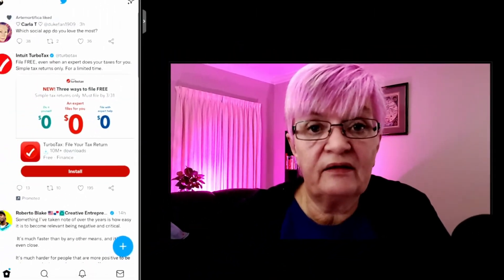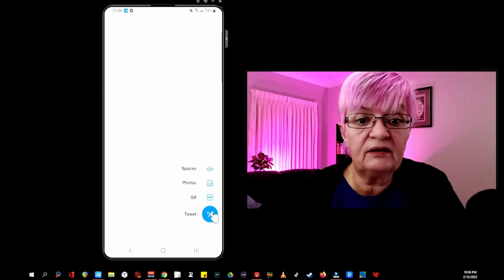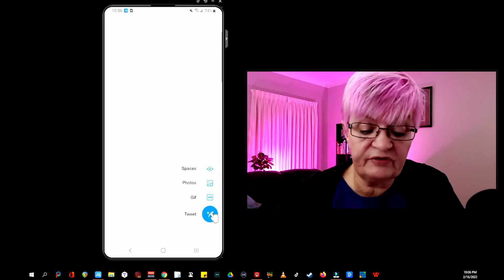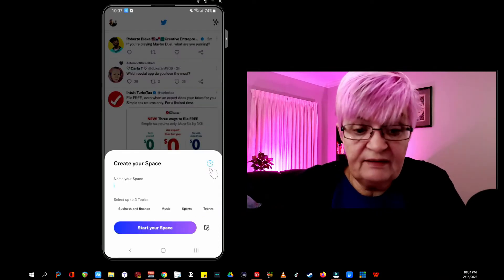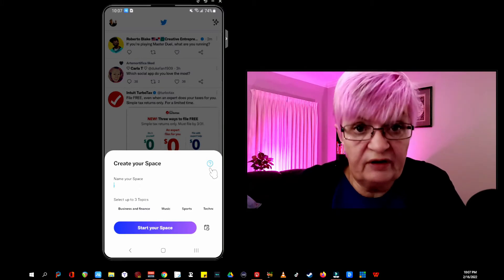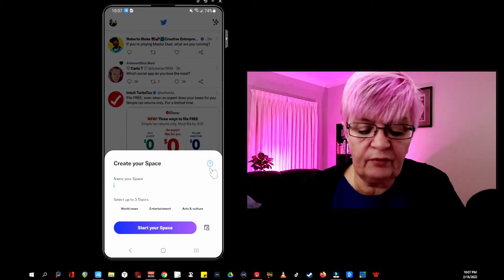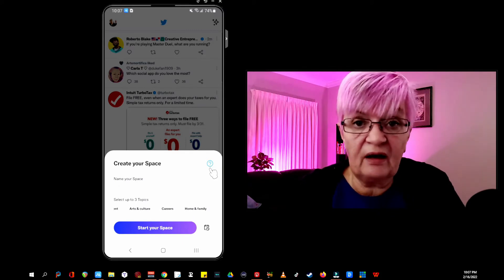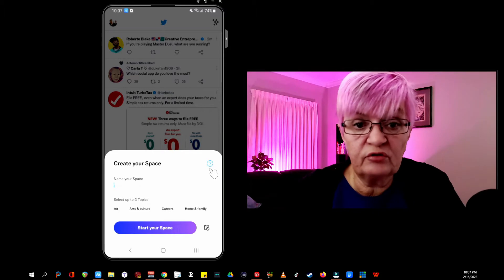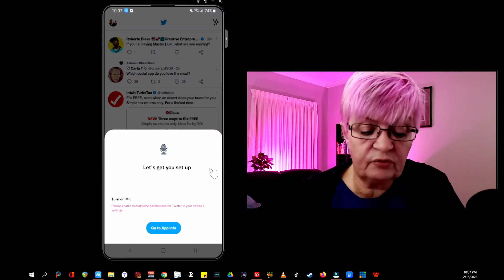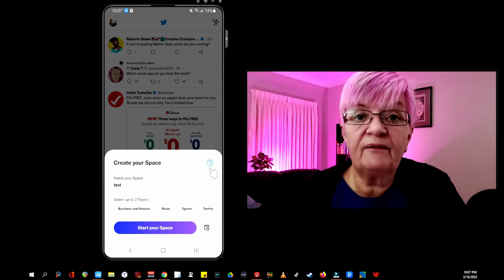So how do we create a space? To create a space we click on the little plus sign and on top you see spaces. We click there. Create your space — you have to write a name for your space, select up to three topics. If you are going live right away you click start your space, and you have to turn on your microphone. And then you can invite people.